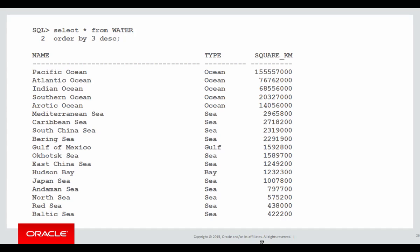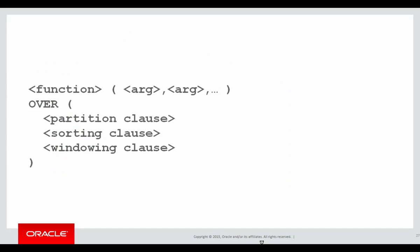Here's the base data we're looking at. We've got the name of each particular water region, the type of water region it is, and how big it is in square kilometres.